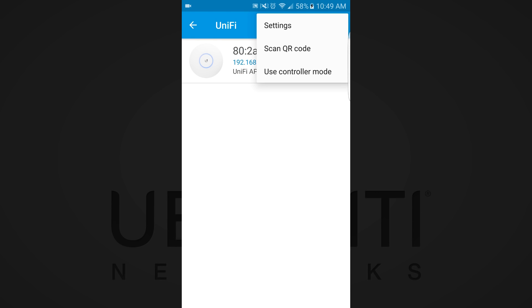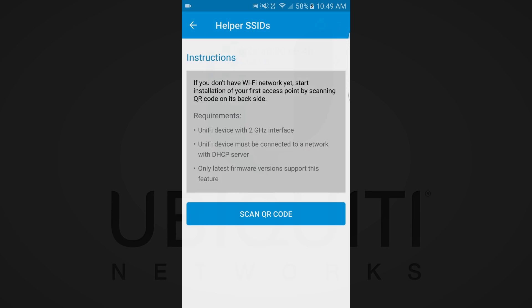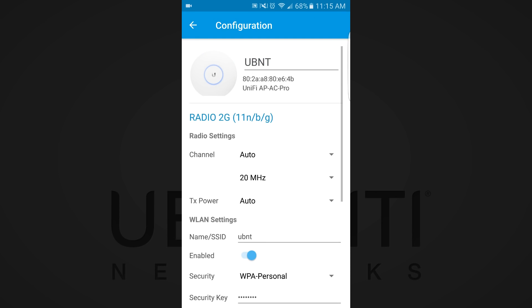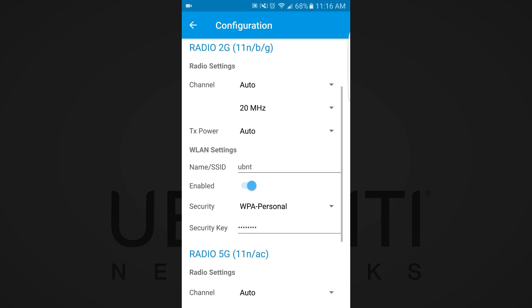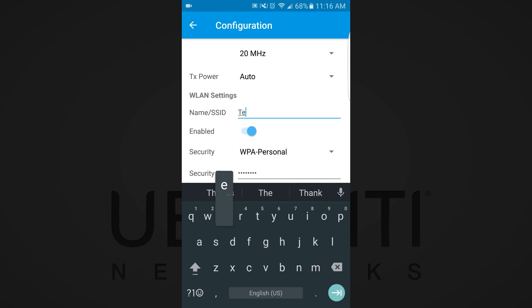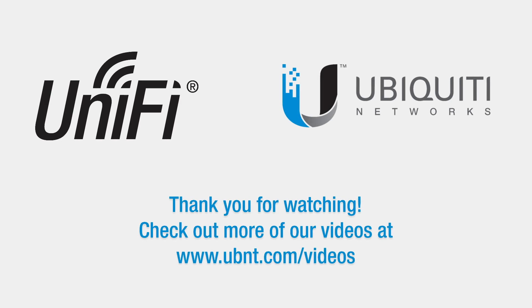Just tap the three dots in the top right and select Scan QR Code. Once you've found the UniFi AP, you can quickly and easily configure the wireless network to begin receiving wireless client connections. Thank you for watching this video.